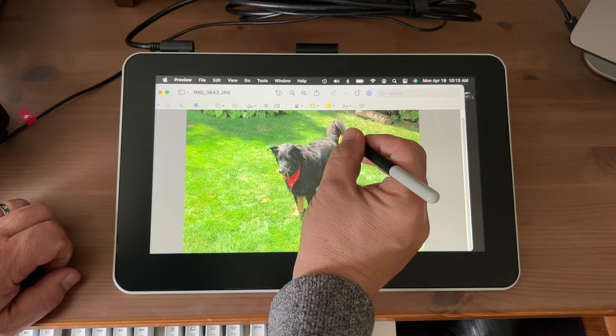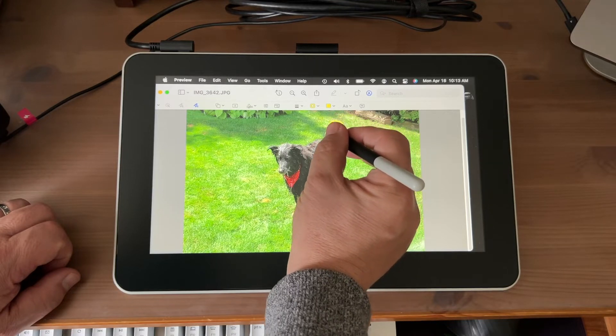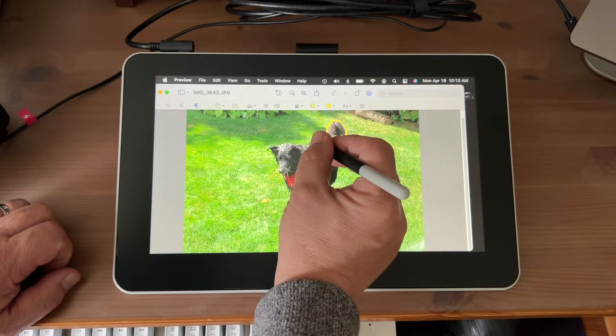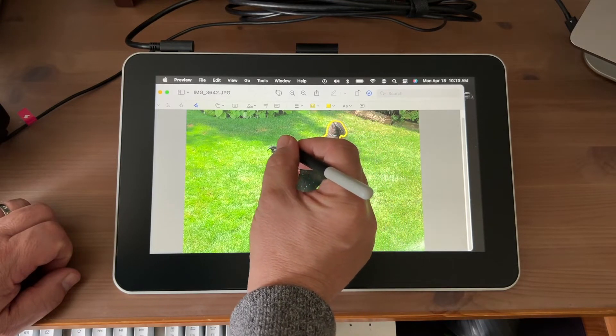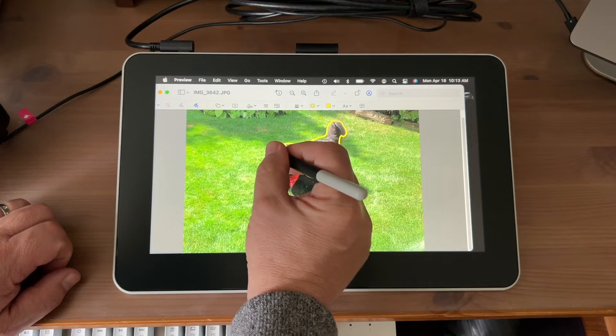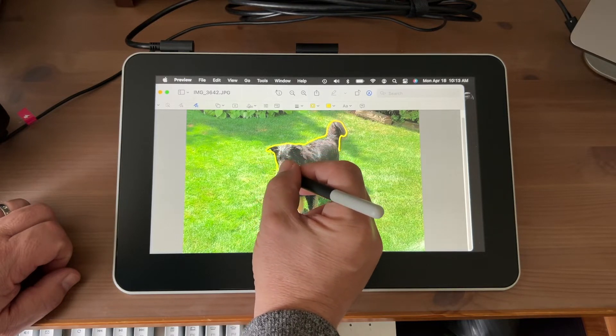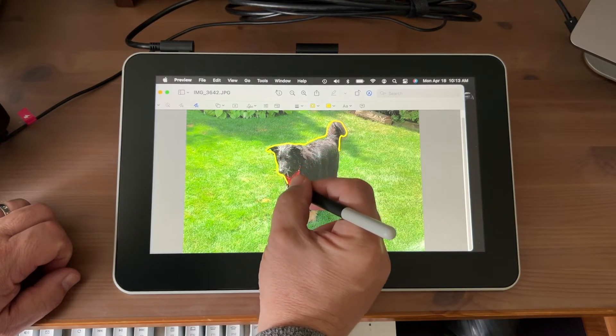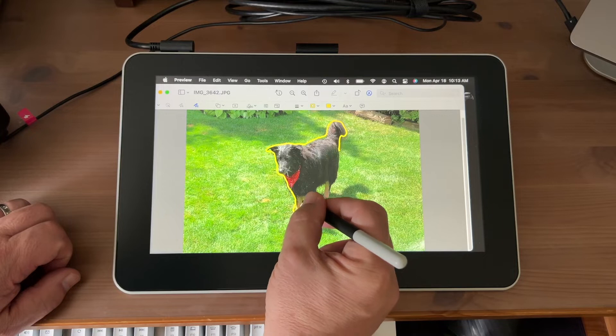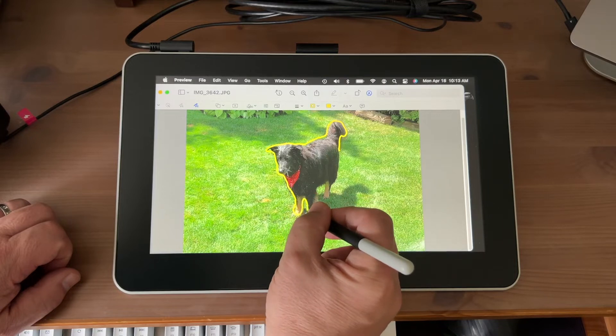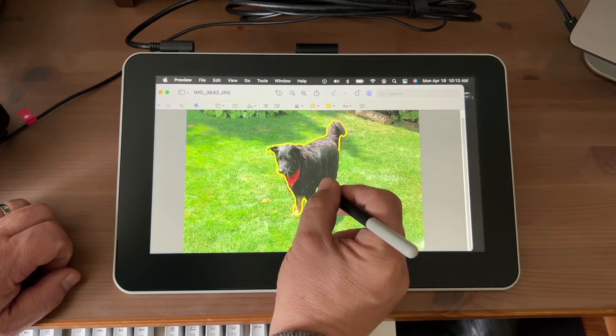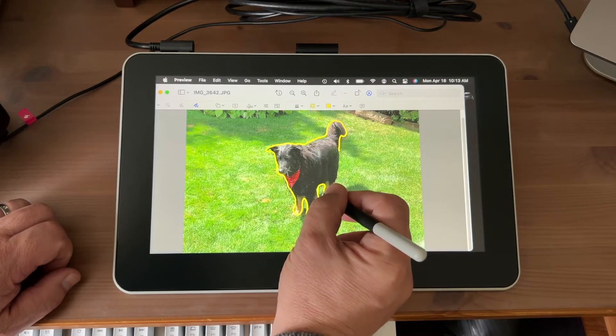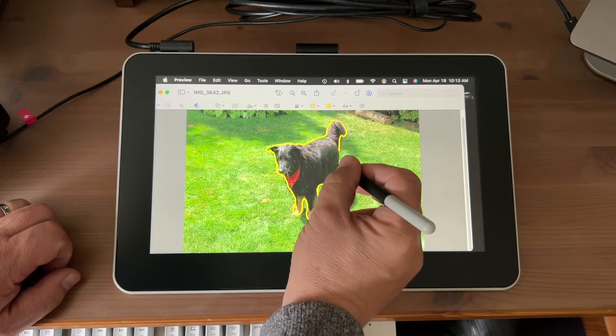I mentioned in my previous Wacom review that digital art isn't really my area of expertise, but this gives you an idea of how you'd be able to use the Wacom One. The stylus certainly gives a higher degree of control than moving a mouse around, and the angled input is very ergonomic.